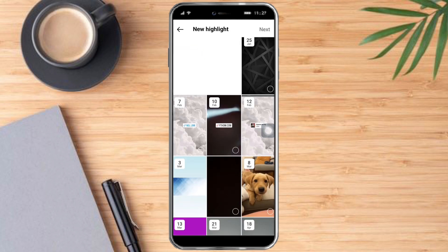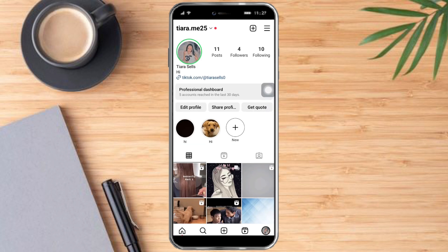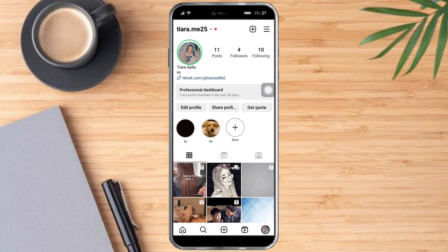After that, just click on New in here, then add the thing that you have posted earlier, and after that click on Next and it will be added to your profile. So that's the whole process — hopefully this video helped you add highlights on Instagram.